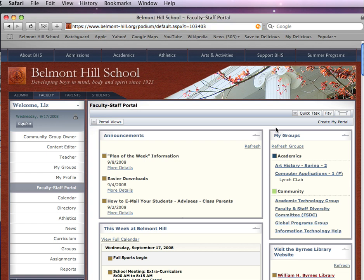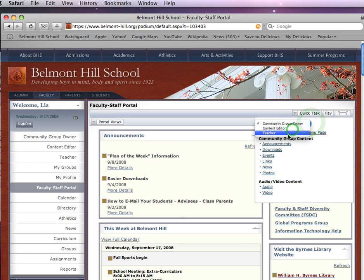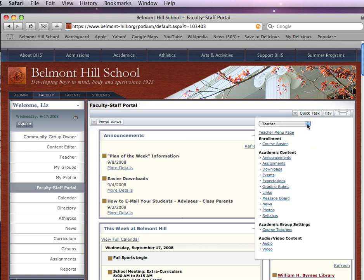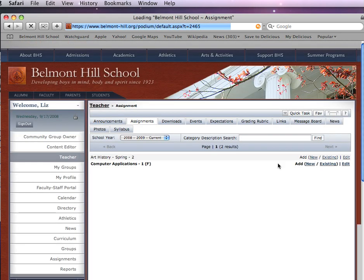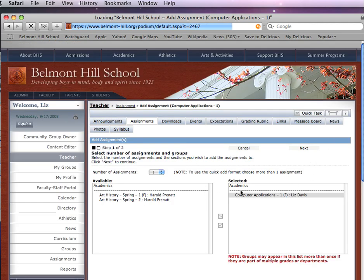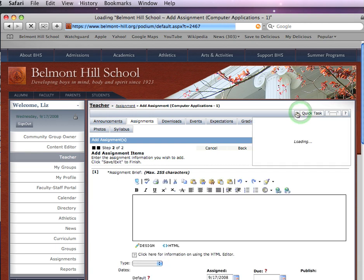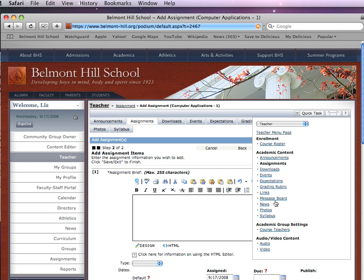Here is the quick trip to assignments. If you look right over here it says quick task, and if you click on this down arrow — you will probably only see teacher, but make sure this says teacher — click on assignments, and it will take you to all of your classes. You'll see all of the classes that you teach, and you can immediately click add new assignment, then click next, and you'll be able to get right to the assignment page. This little quick task bar, which you may or may not have noticed, is a very useful tool for getting quickly to the pages that you want.